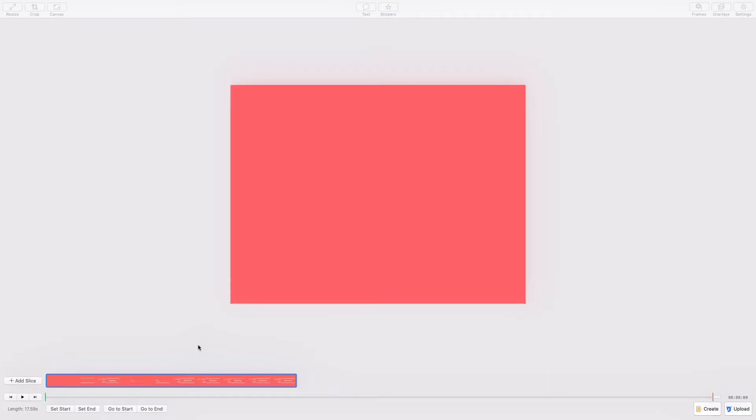Here we are in GIF Brewery, I've already gone ahead and loaded our animation. Now we can get to work with things like trimming the footage, adjusting the speed, and optimizing the GIF.